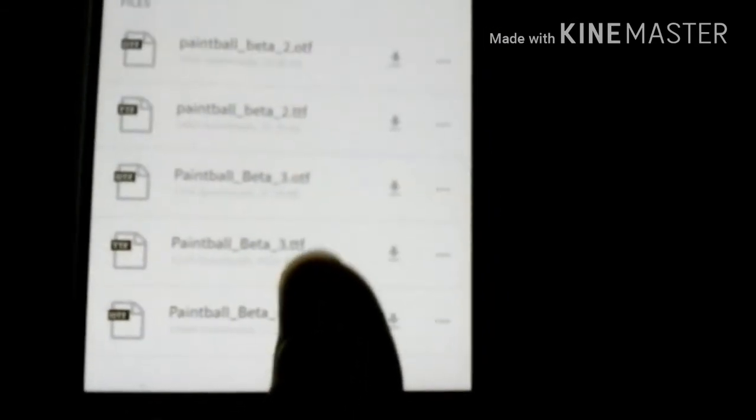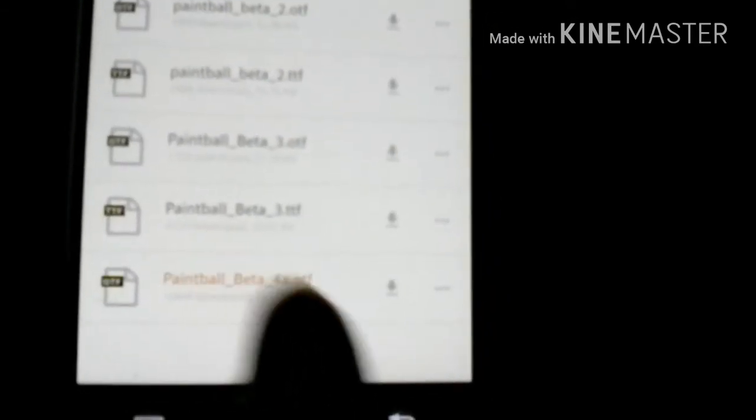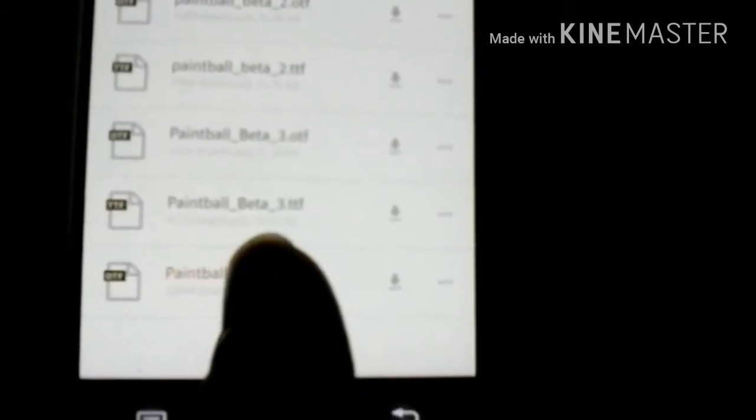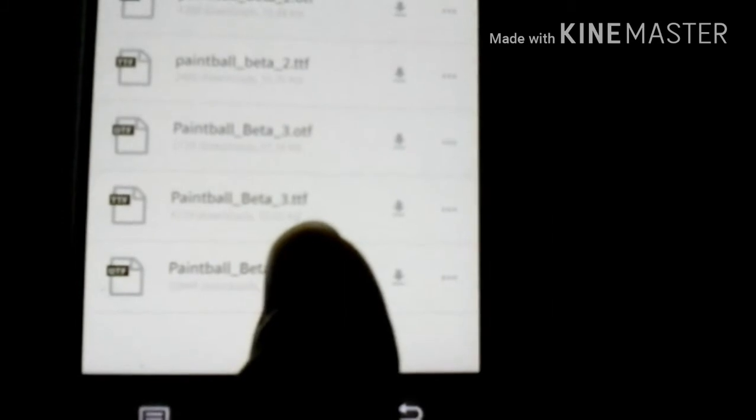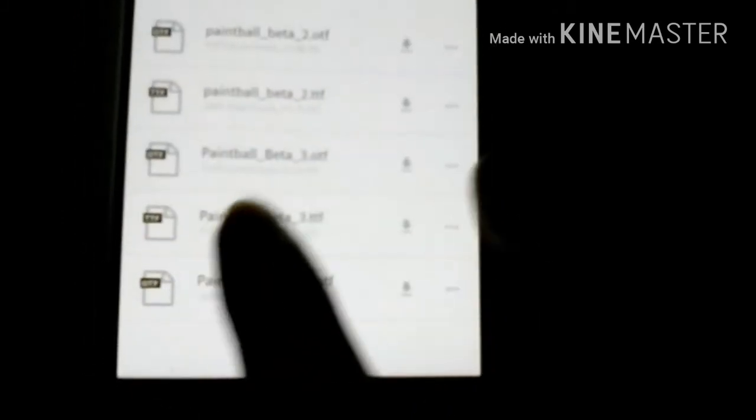There's gonna be multiple files. The one that I have is the Paintball Beta 3 TTF. You're gonna want to do that, and I'll put a link in the description so it'll be a lot easier.